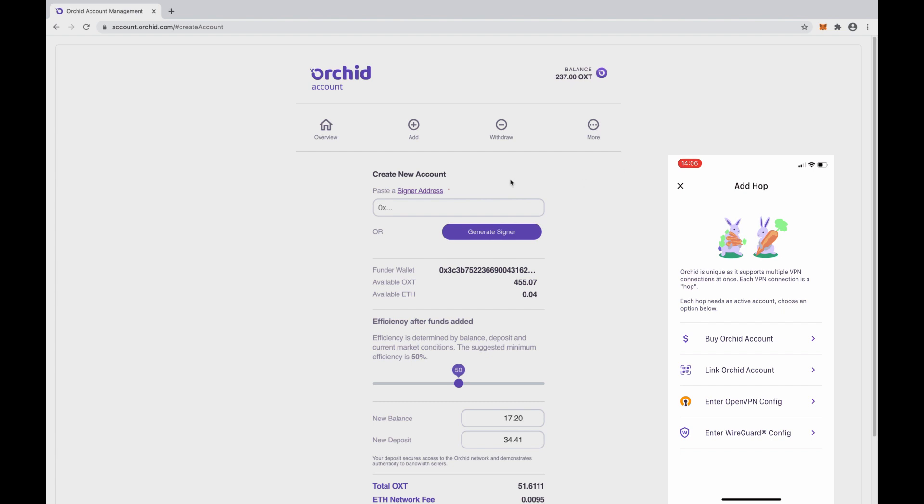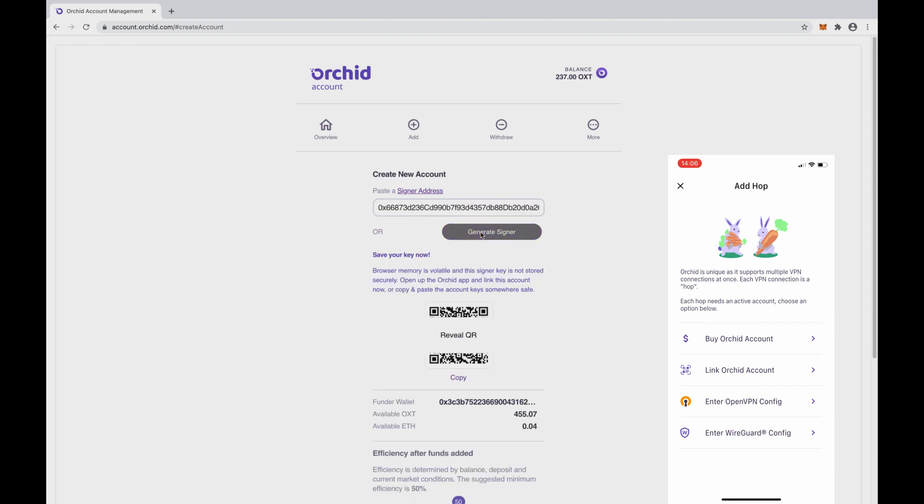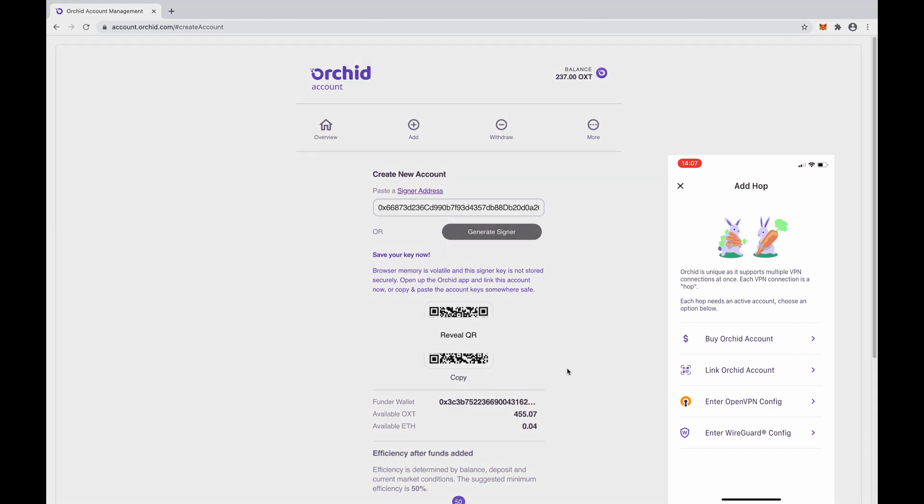Let's choose the option for the dApp to generate a signer key for us. As soon as we do that, a QR code is generated that contains the account's information. That QR code and the underlying information should be backed up immediately for safekeeping. Let's click Copy and place that code somewhere safe.